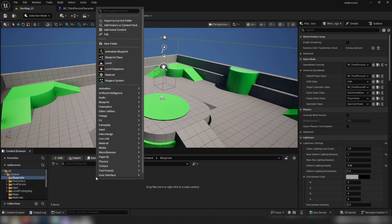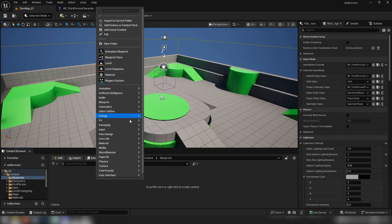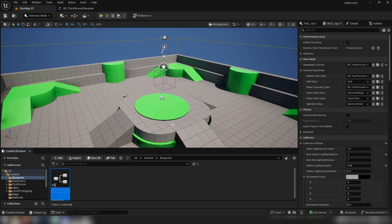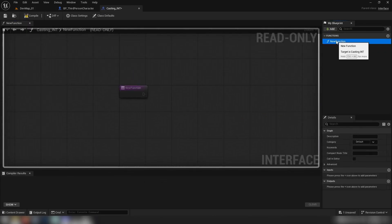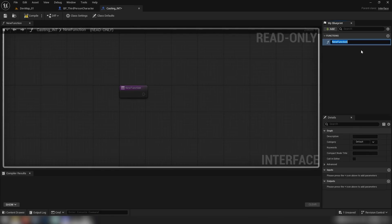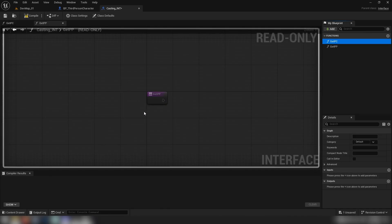The way we can avoid that is with interfaces. I've spoken about interfaces in the past, but I thought it'd be worth touching on again because we can see some of the advantages in using one. I want to make a new interface — let's call it 'casting_int' for interface — and open it up. We have a new function by default; I'll rename it to 'get_pc' for player controller.